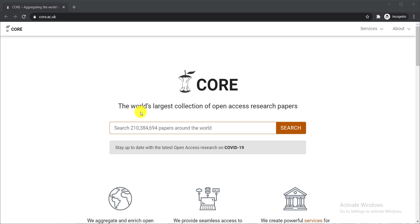The first one is CORE, and here you can see it is the world's largest collection of open access research papers. The number of papers this website contains is 21 crore 38 lakh 4,694 papers — it is a huge collection.